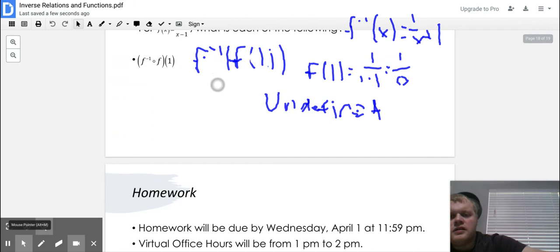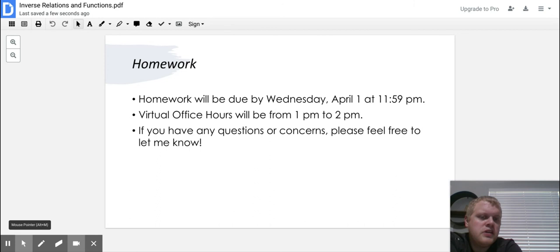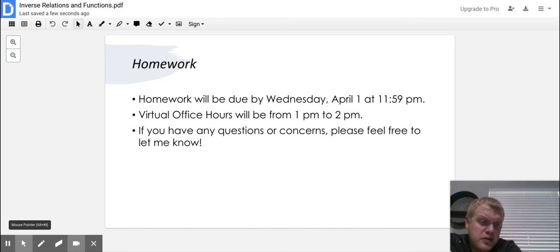That's our last problem. Your homework is due Wednesday, April 1st at 11:59 p.m. Virtual office hours are from 1 to 2 — if you need help, please attend. If you have questions or concerns, email me or reach out to me however you need to. I'm here for you. I'm going to go ahead and end the video — it's been nice talking to you, and I will see you all later.